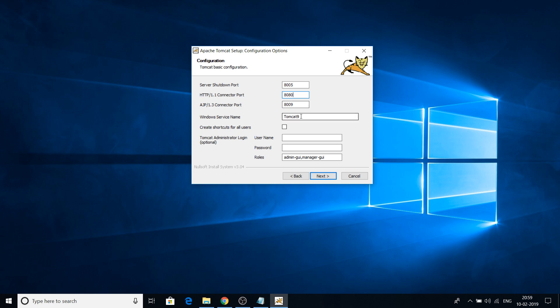I am changing the port to 8081 because I already have an instance of Tomcat running on 8080, so I need to use 8081 or 8082. You may or may not change this — if you don't have any service running on port 8080, leave it as default; otherwise change it to another value like 8081 or 8082. Give the username and password for the Tomcat administrator login — I am entering 'admin' as the username and setting a password.